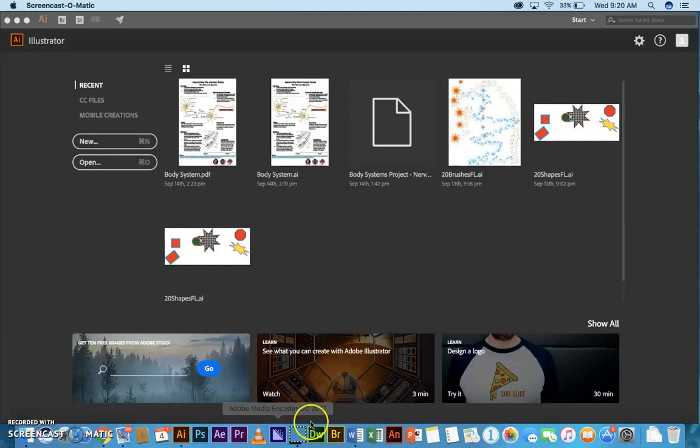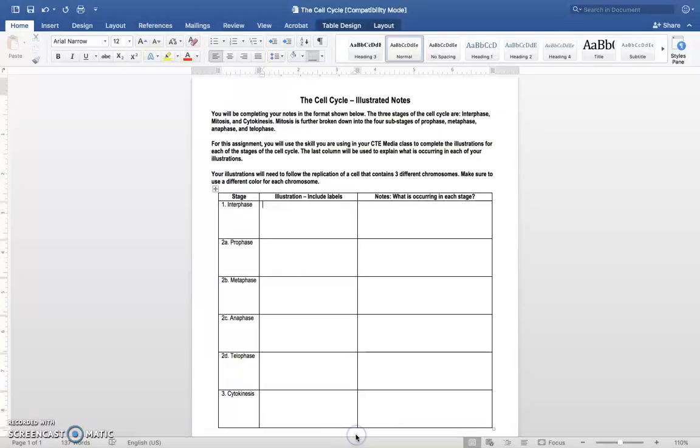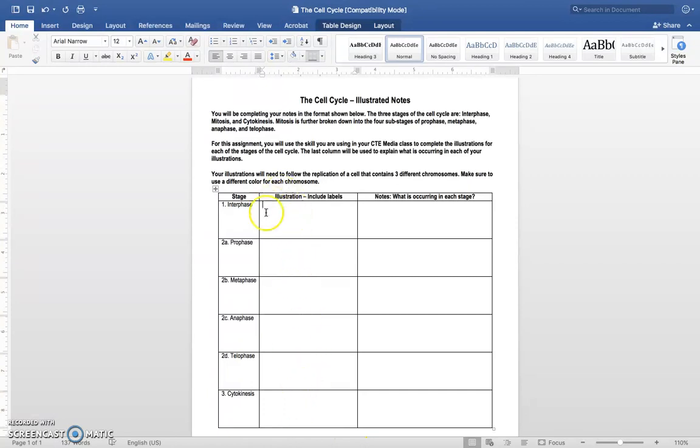All right, so the assignment that this is going to be used on is the cell cycle illustrated notes. You've got six illustrations you need to make in Illustrator, and each one will be exported as a JPEG and placed in this column here.